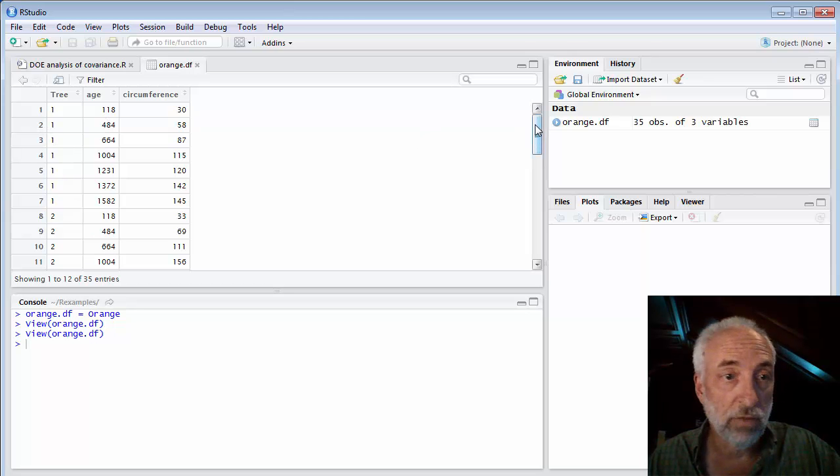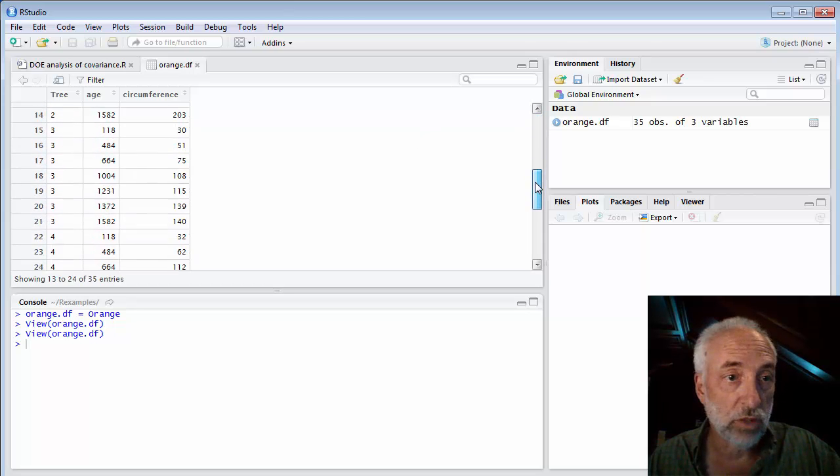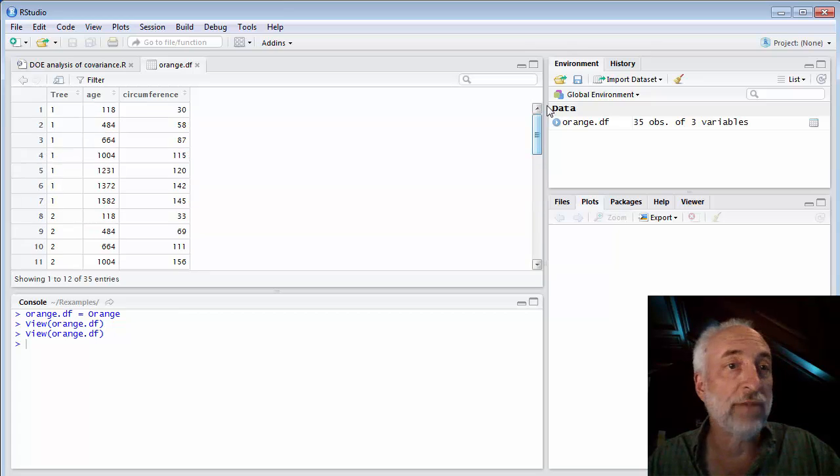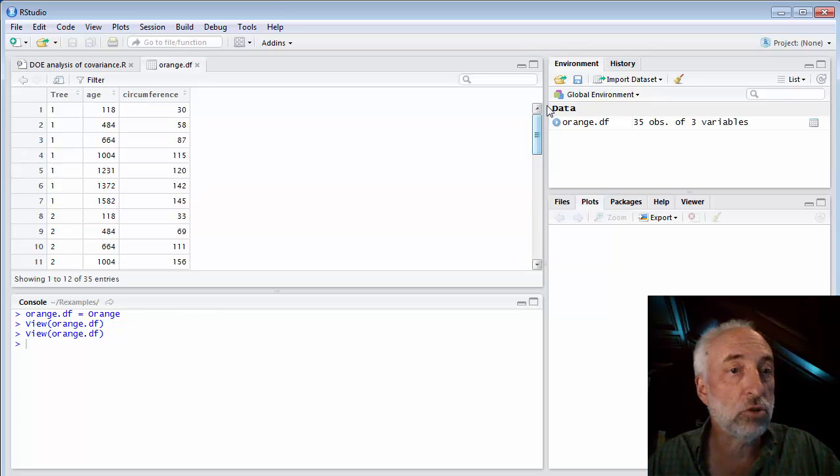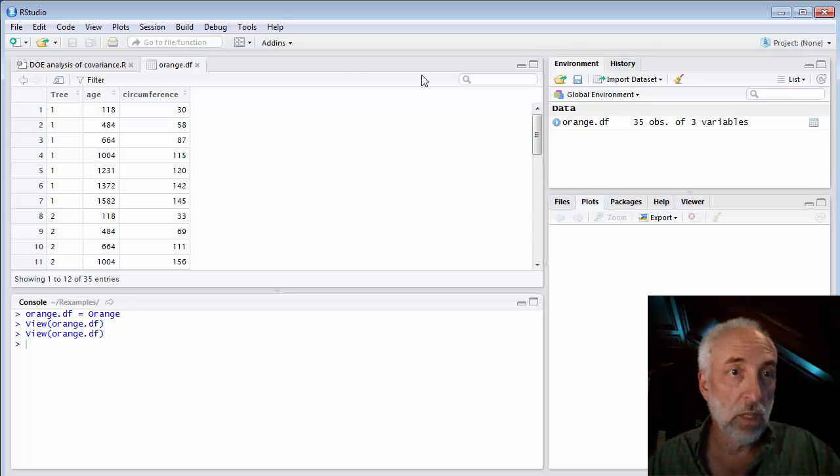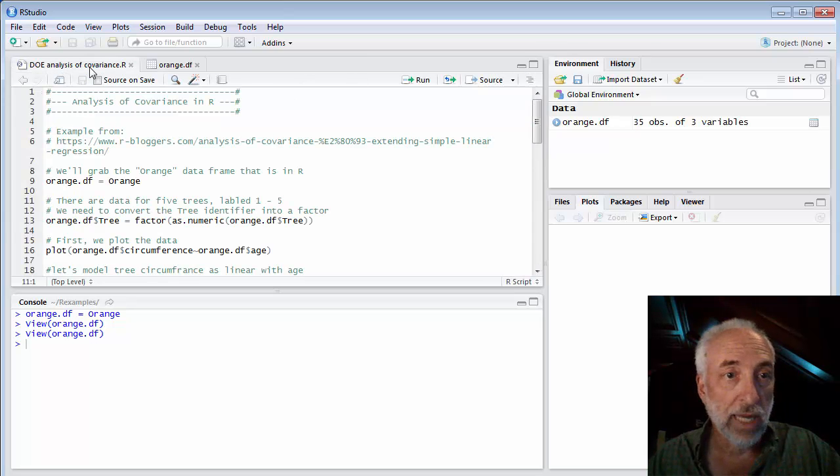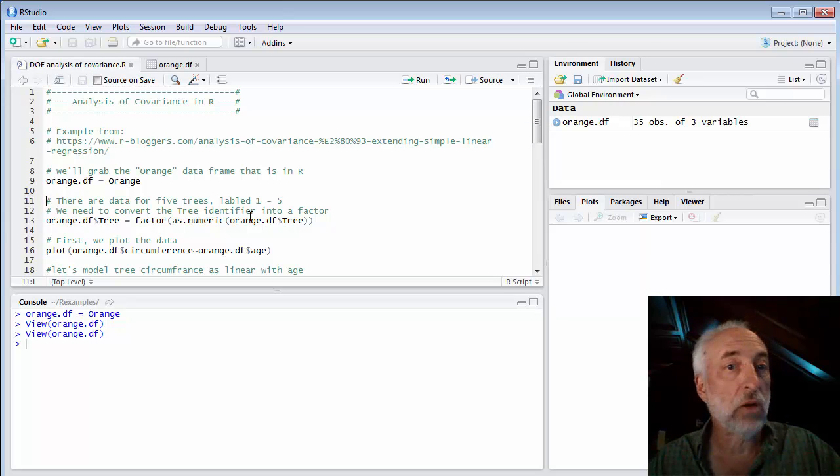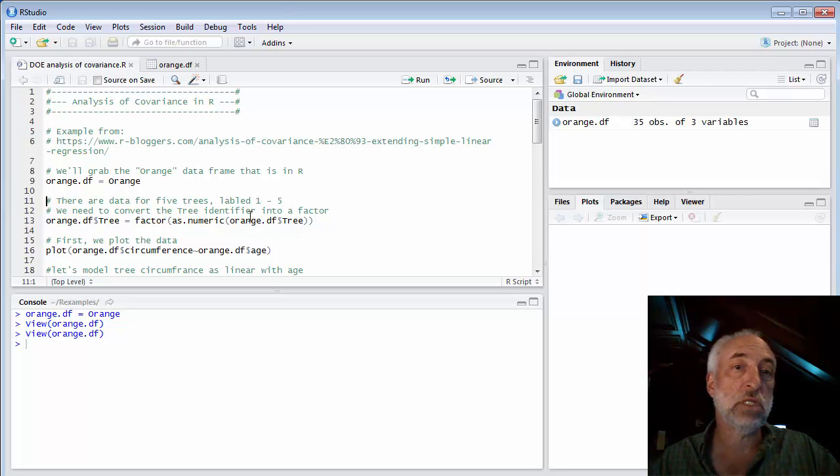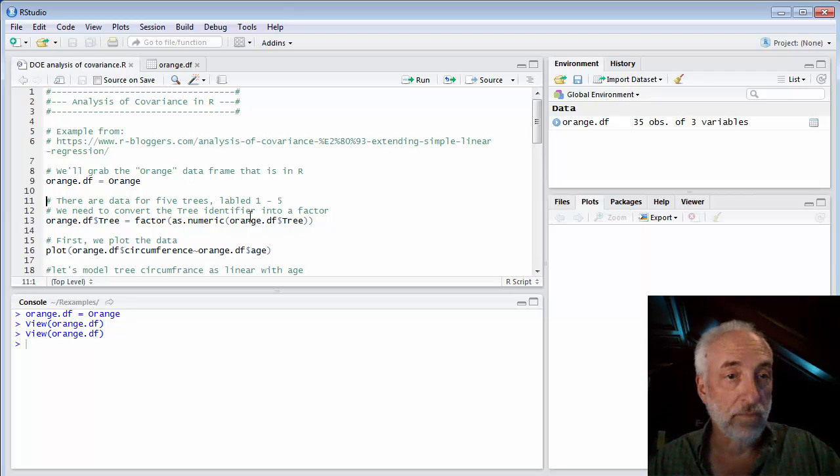And circumference is the circumference of the tree itself as it's growing. And there are five trees. One, two, three, four, five. So we've measured five different trees and watched how they've changed over time. What we'd like to do is build a model for how the circumference of our orange trees is growing with time.